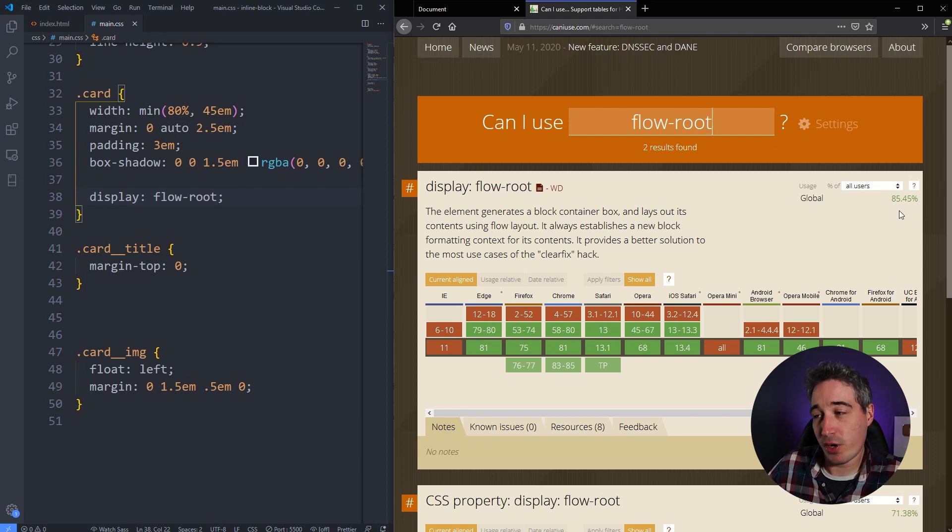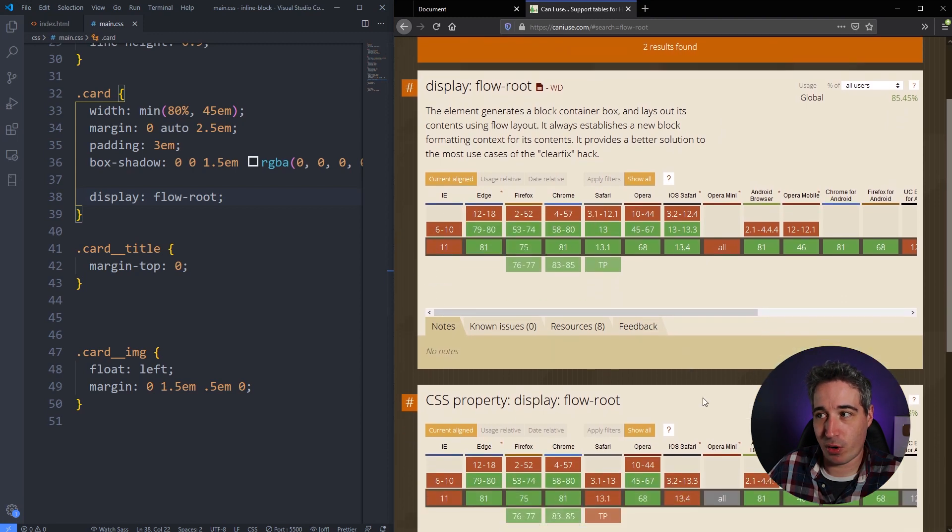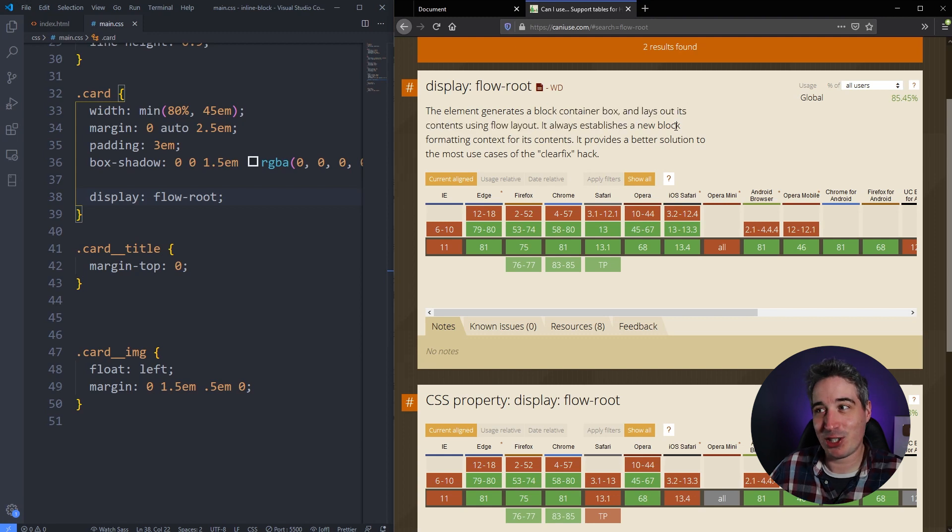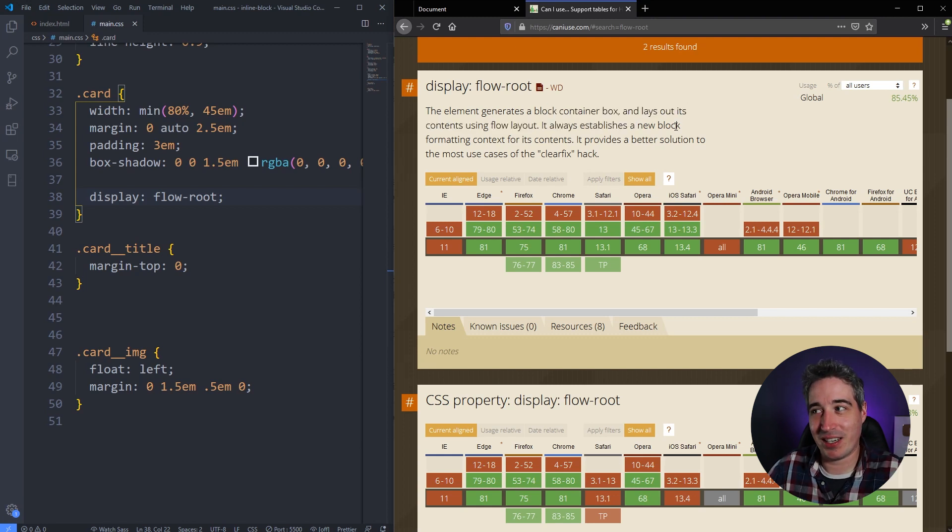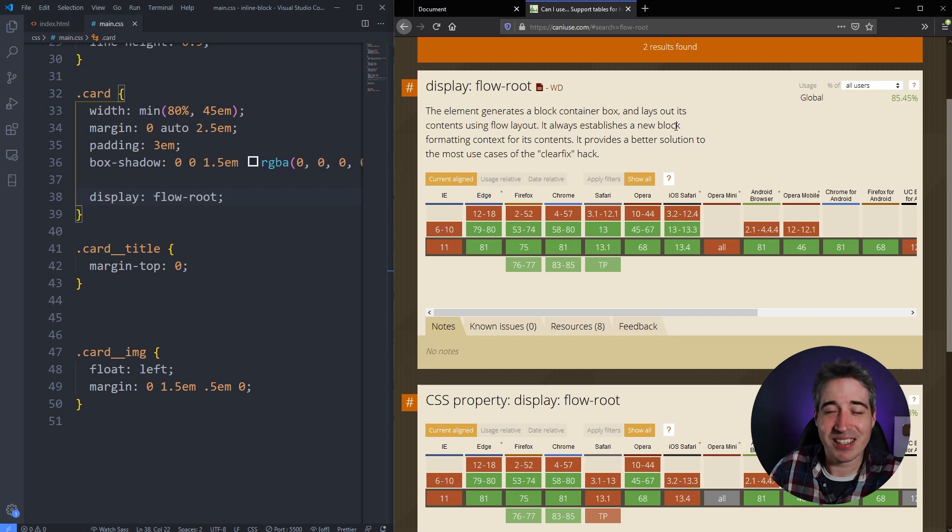And you can see that it's actually pretty good. It's not perfect. Internet Explorer is not supporting it, but overall the browser support is pretty good. And you can even see here it says it's a good way to establish a new block formatting context and it's better than using something like a clear fix.